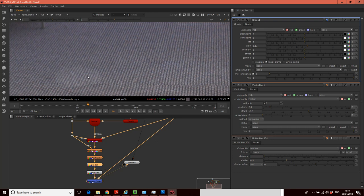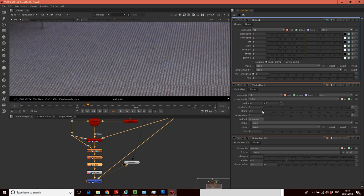So what we need to do is we need to animate these two. So if I put this gain back to one, and probably put this multiply back down, probably don't need that much multiplication on there at all. I might sort of put it on 0.4, something like that.